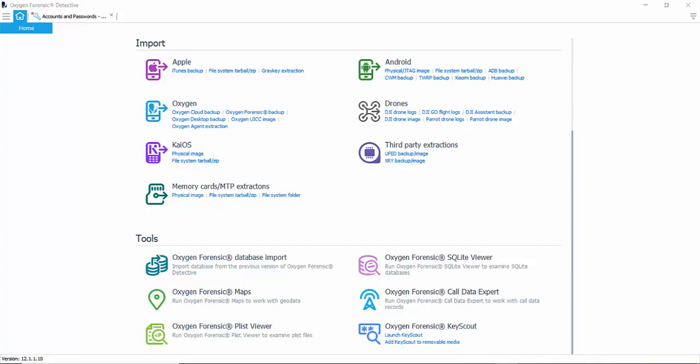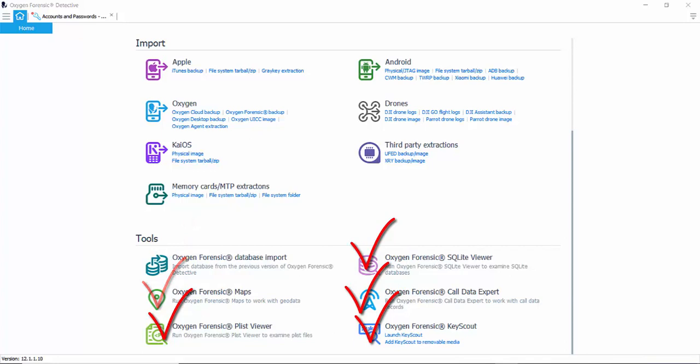If you weren't already aware, Oxygen Forensic Detective has a lot more to it than just extracting and parsing cell phones. Our cloud extractor is included, meaning if you own a license for Detective you have cloud extractor.